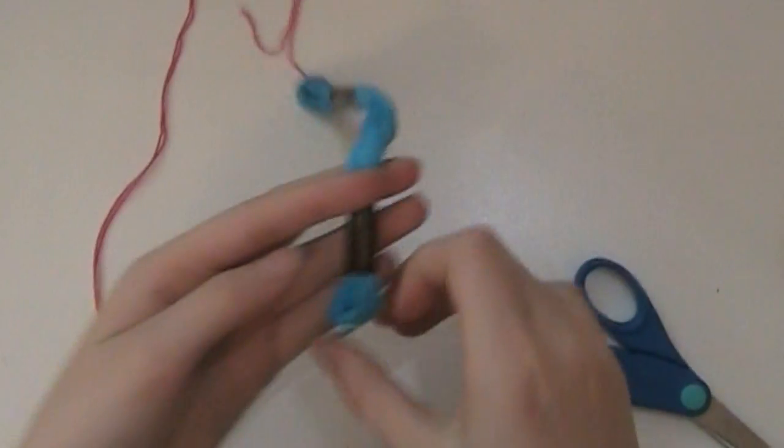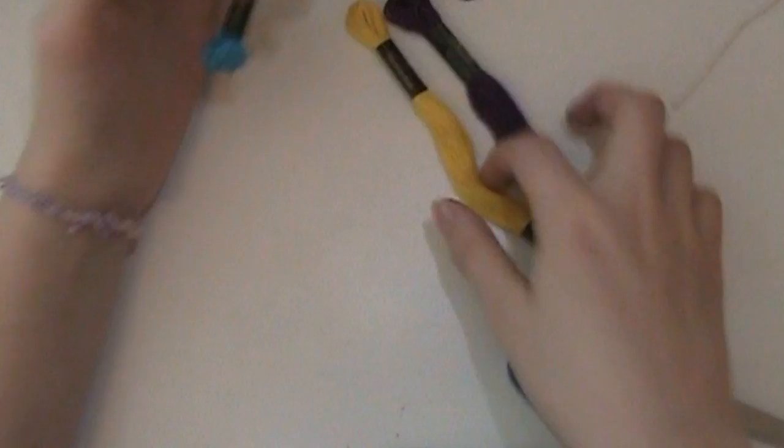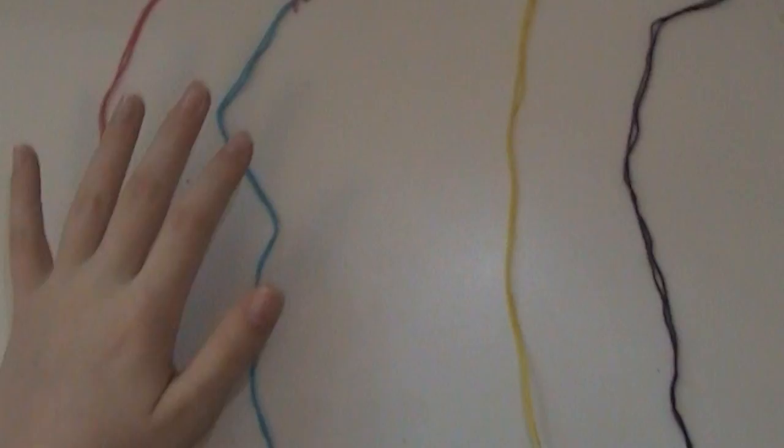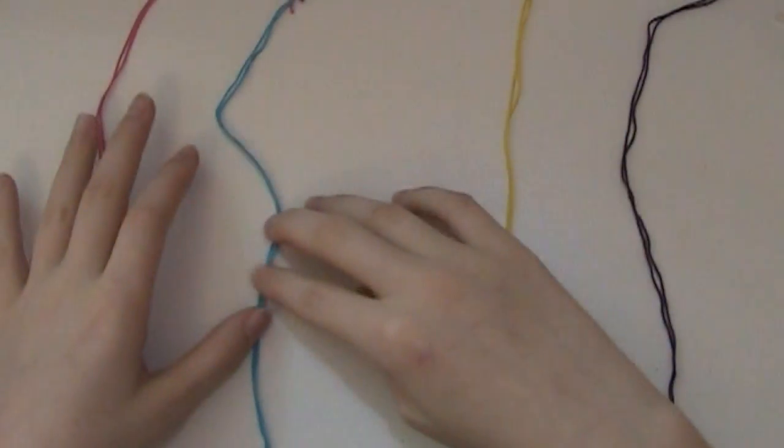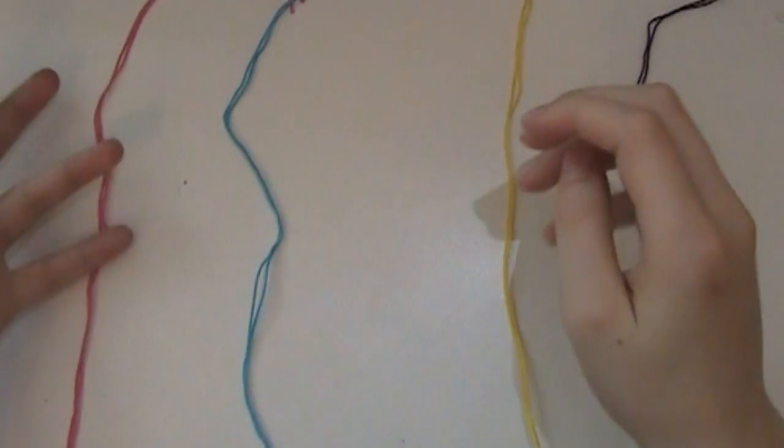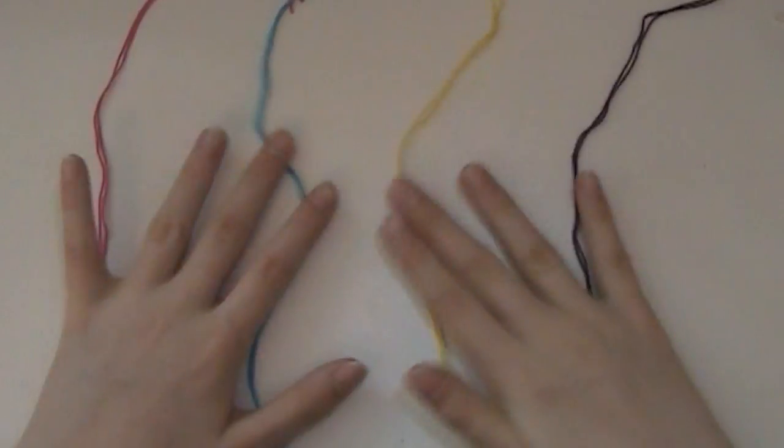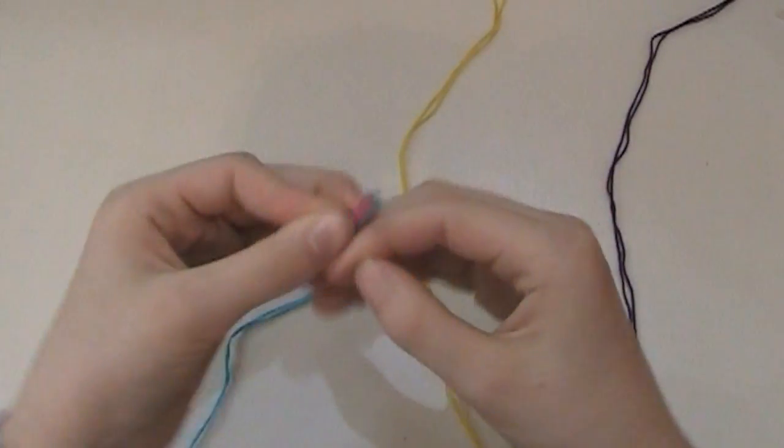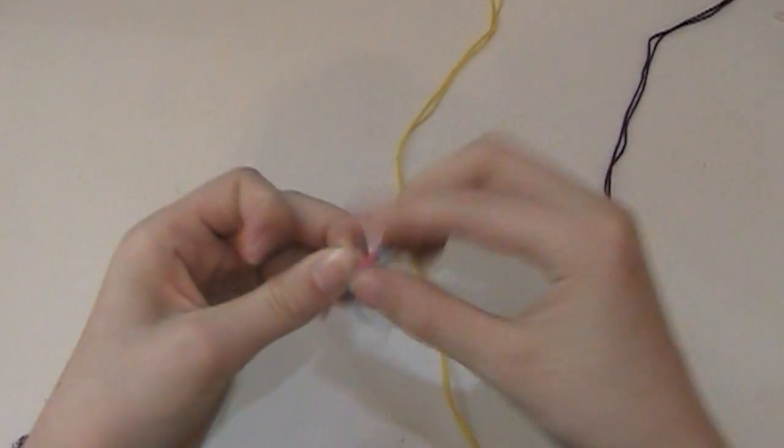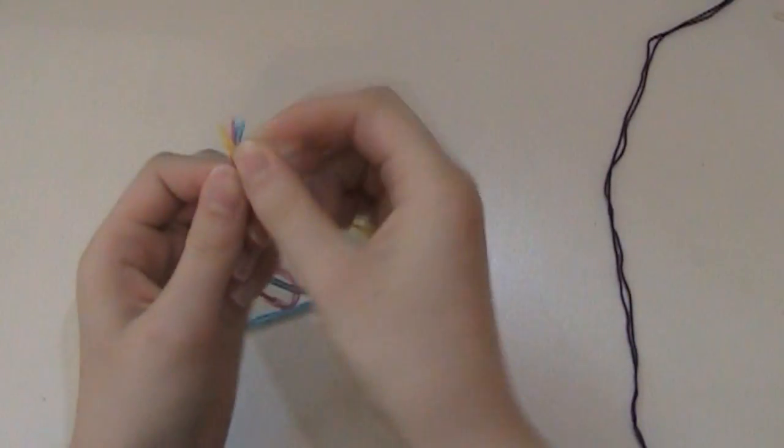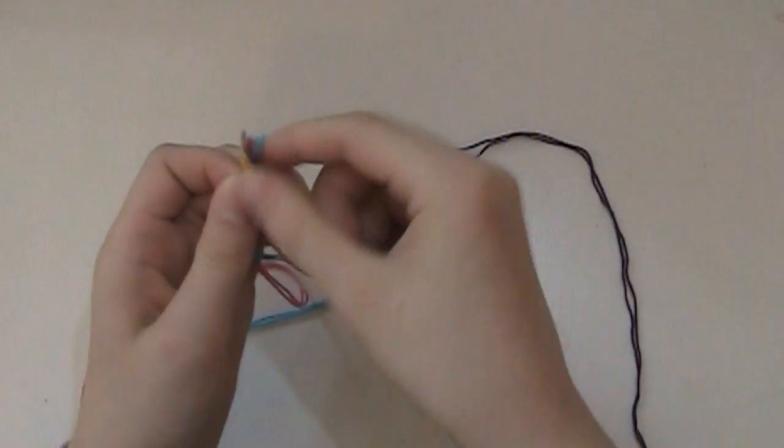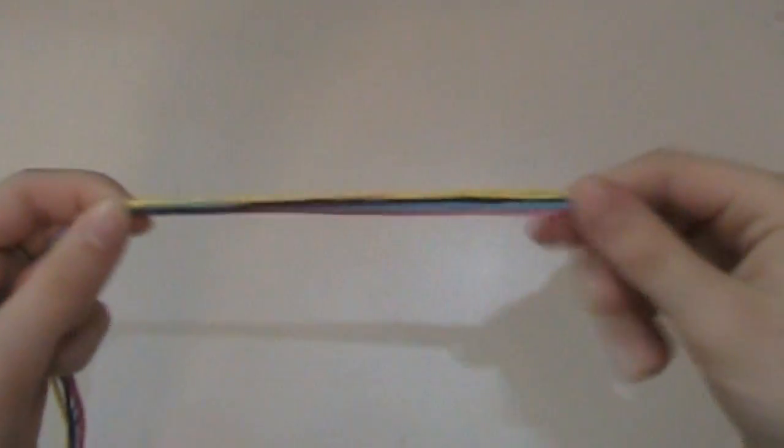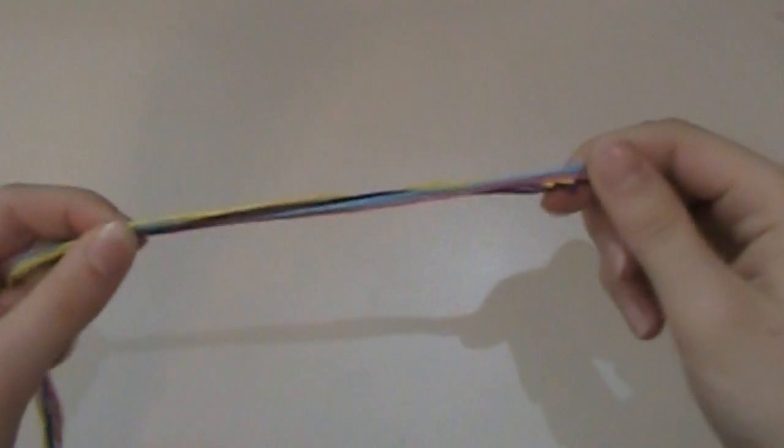Now, we're going to do the same thing with the blue, the yellow, and the purple. So, now I have all of mine cut out, and you can see I have two strands of each type. Now, you're going to want to gather them all at the top, go a little ways down and tie a knot. I'm leaving about this much room at the end.